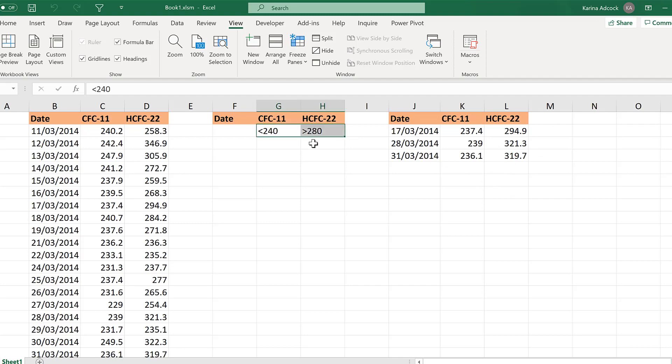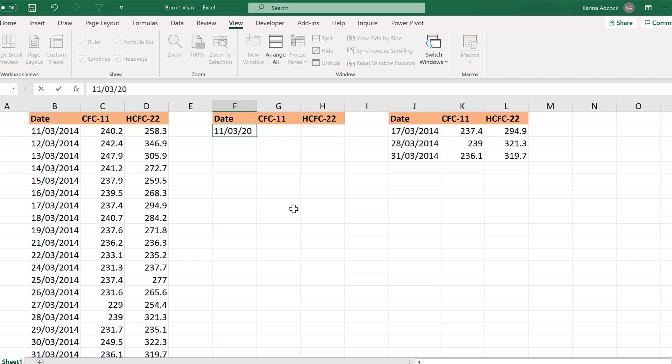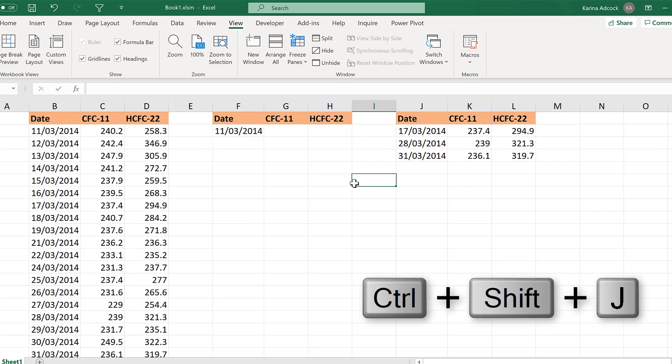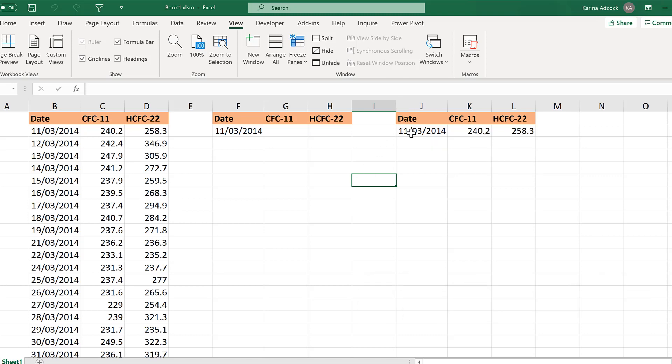And we can also look for a specific value. For example, I can search for one particular date. And then use the keyboard shortcut Ctrl-Shift-J. And it finds me that specific date in this table.